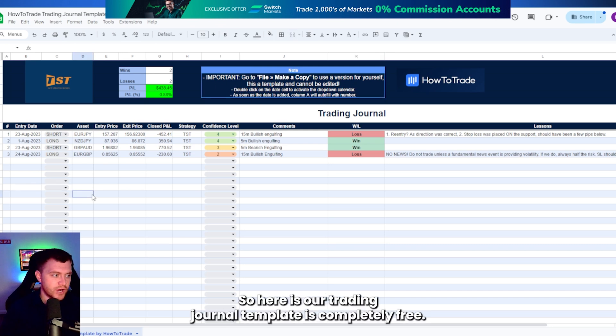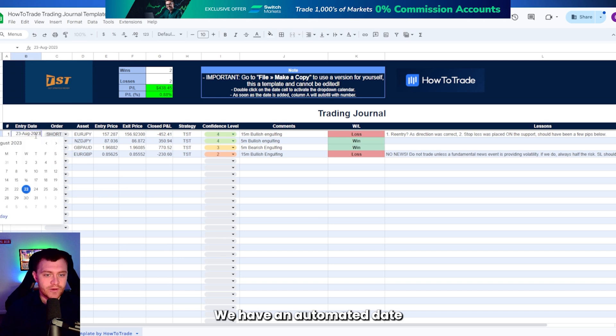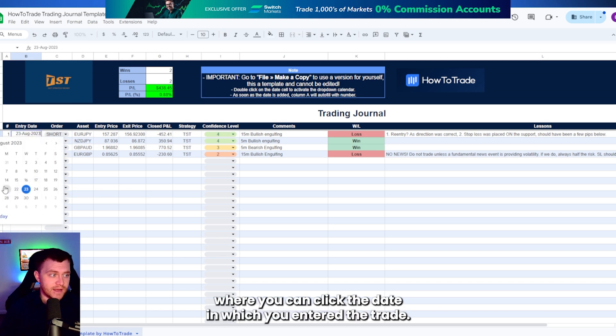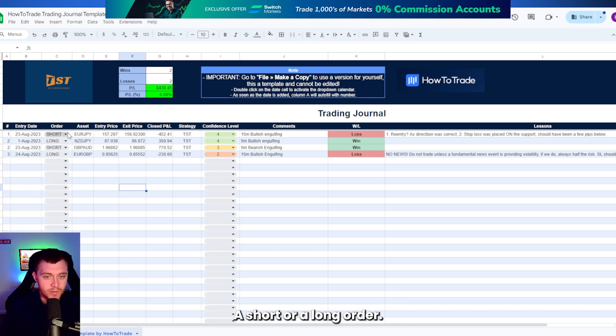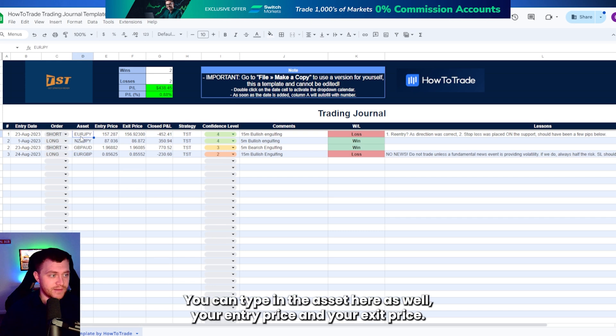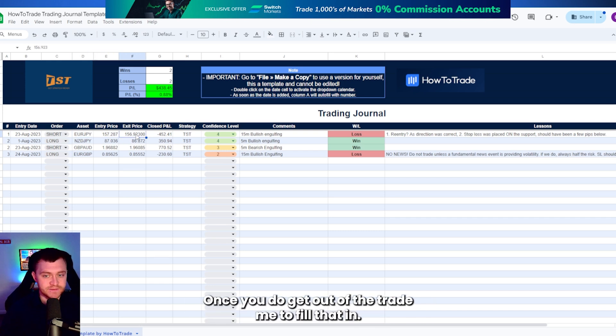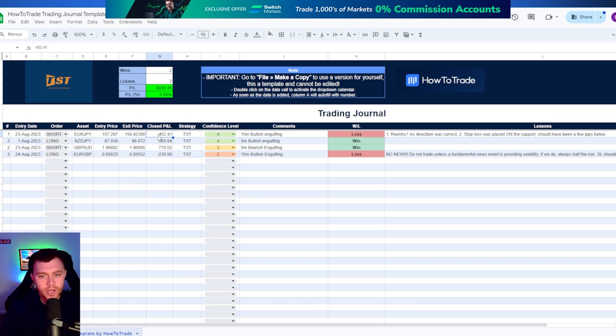So here is our trading journal template. It's completely free. We have an automated date where you can click the date in which you entered the trade, a short or a long order, the asset, your entry price, and your exit price once you do get out of the trade.